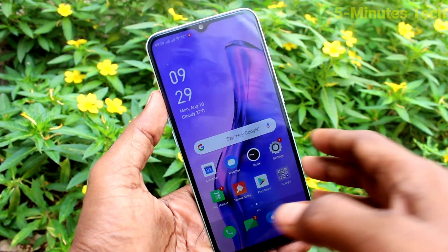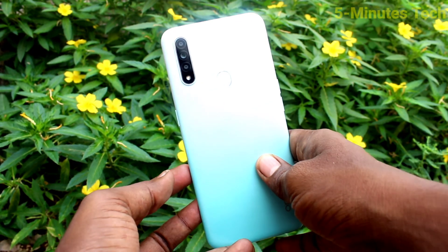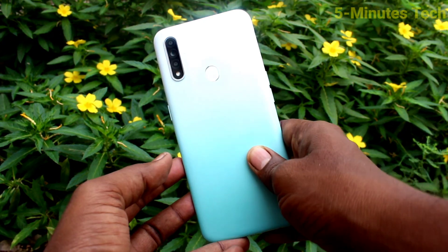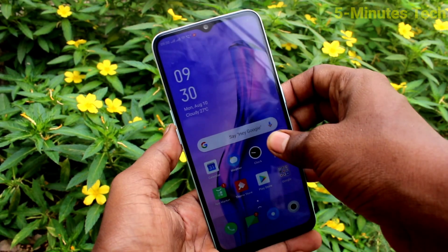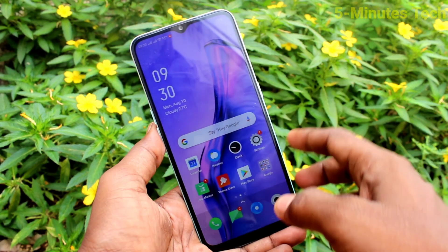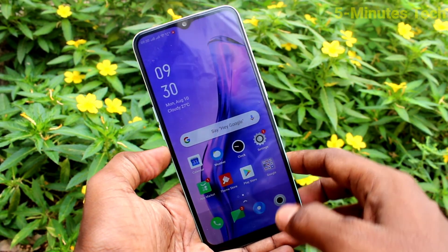Hi friends, this is Fiam's Tech YouTube channel. Here is Oppo A31 smartphone. In this video, you will learn how you can turn off auto screen rotation from Oppo A31.